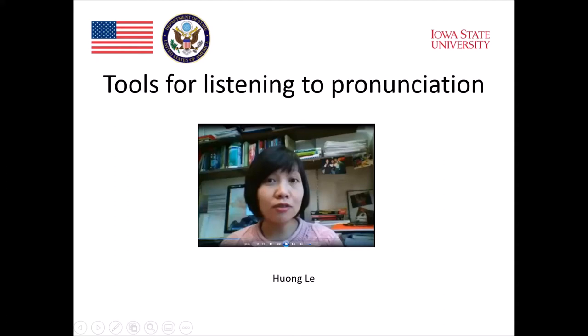Let's see how one teacher uses tools for listening to teach pronunciation in the classroom.